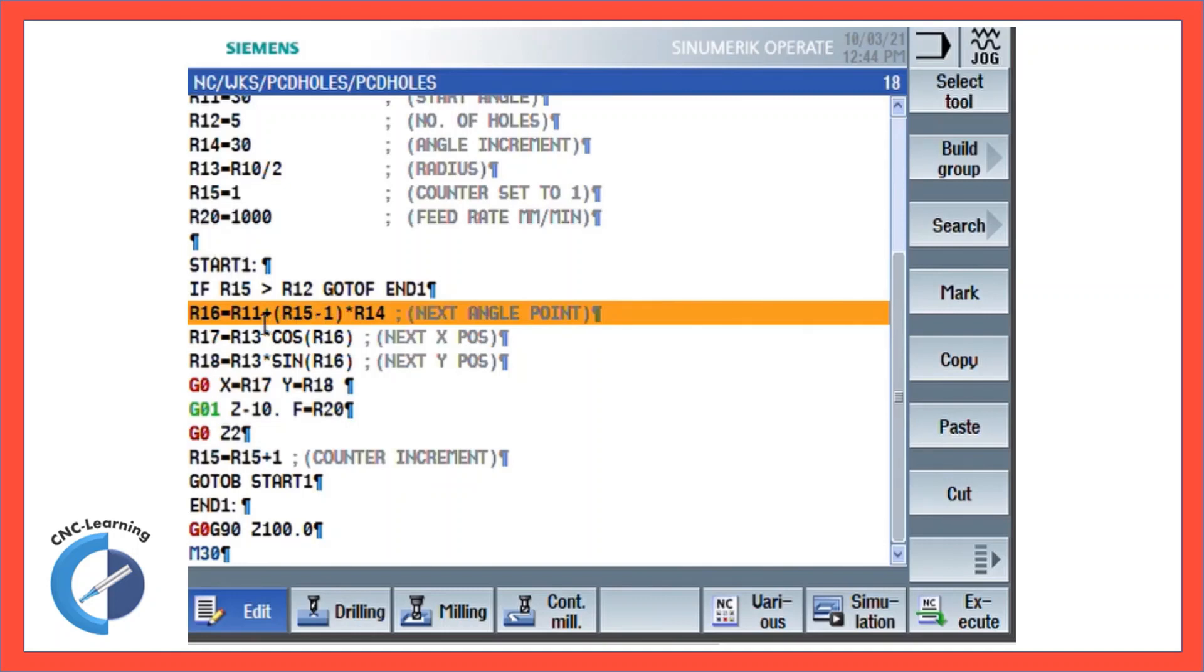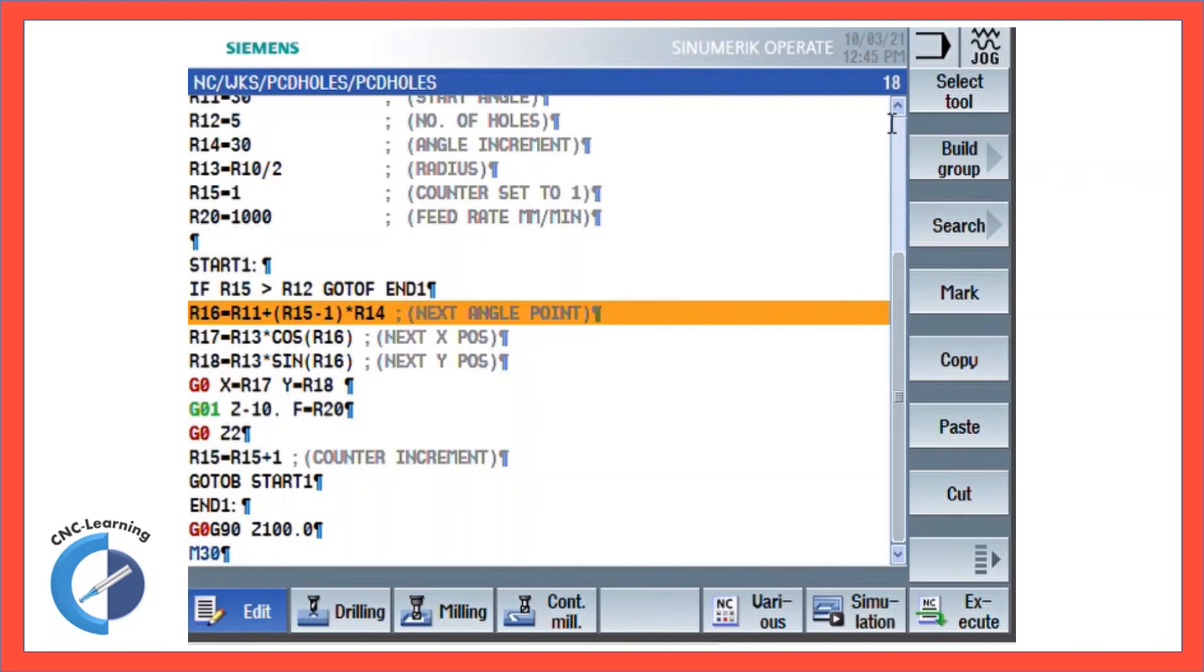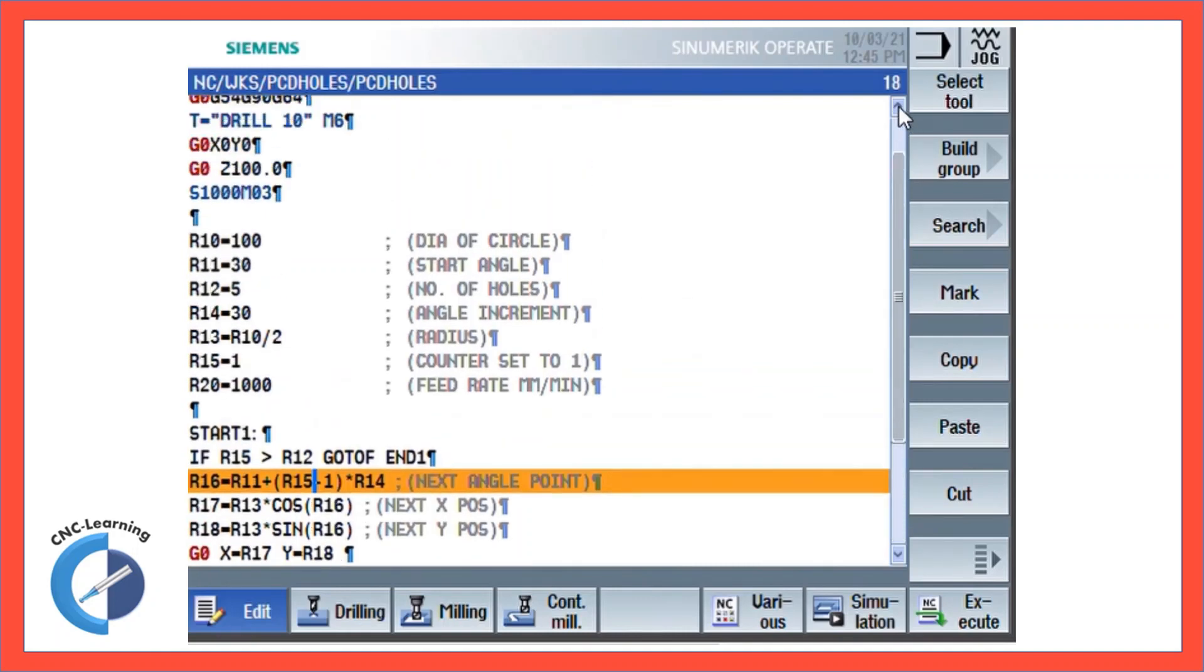When the counter is 2, that means the second hole, it will take 1 multiplied by the incremental angle. So the start angle plus 1 times the incremental angle, so that is how it works. As I already told, please watch the old video so that you know how the entire program works. In this video I am only explaining you how this can be utilized to make the requirements which you have requested.